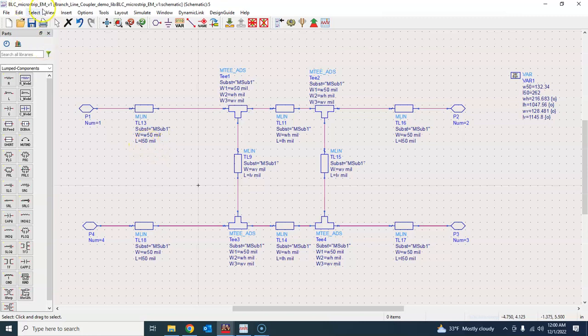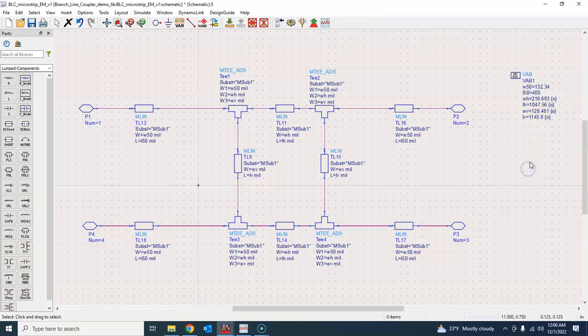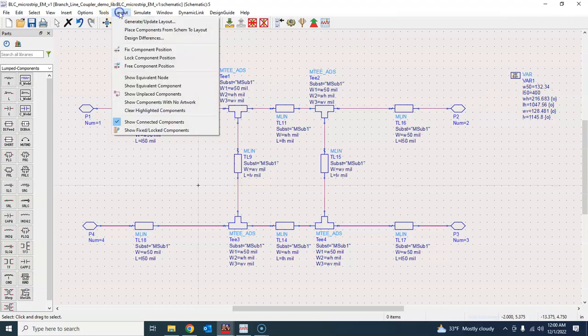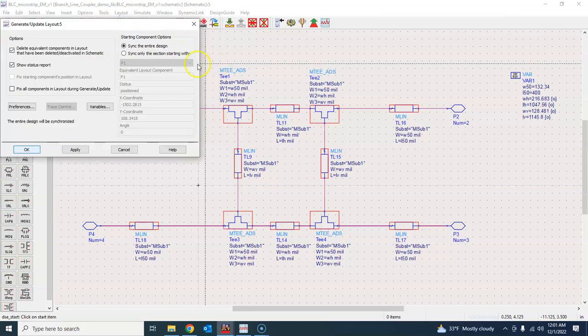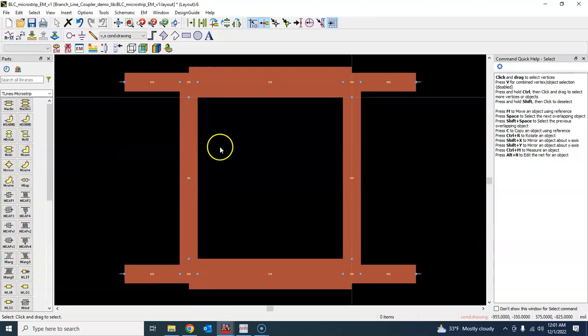What I will do is I will go to this EM structure and change this to say maybe let's take it 400 mils, so 400 mils or 0.4 inches. And then let me go to layout and generate update layout.